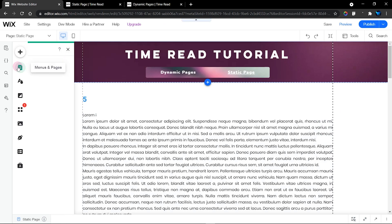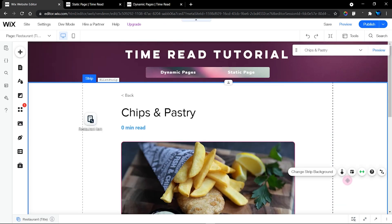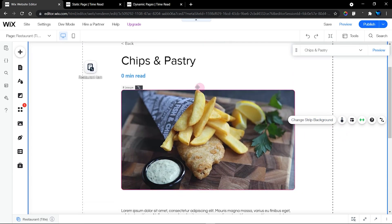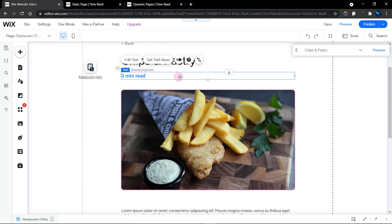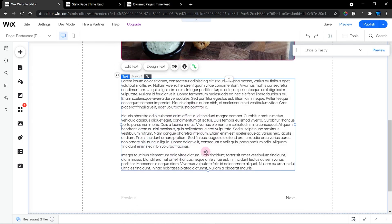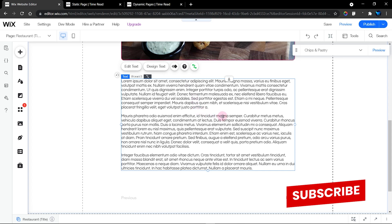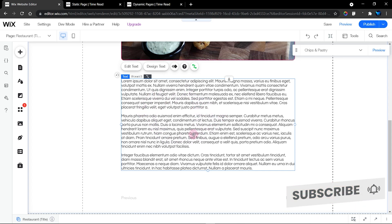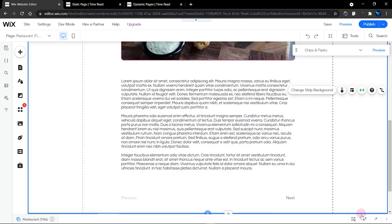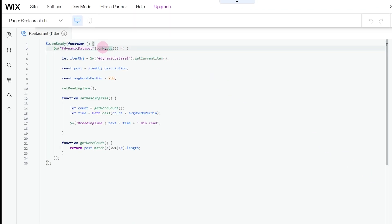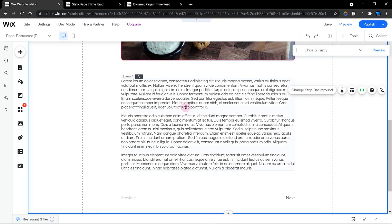Here in the dynamic page, I have my text element for reading time and another text element for the description. I've left the ID as 'text5' without changing it, because on a dynamic page we're not using the element's ID directly — we're getting items from our database. So we count words from the database items, not from the text element itself. The code here is quite different from the static page because we're getting items straight from the dynamic page.